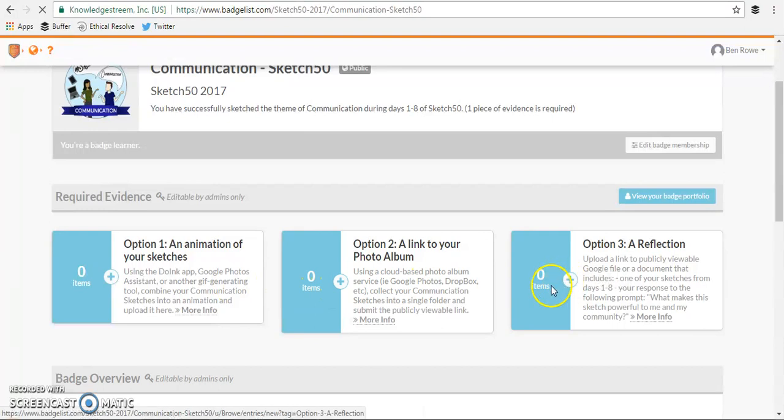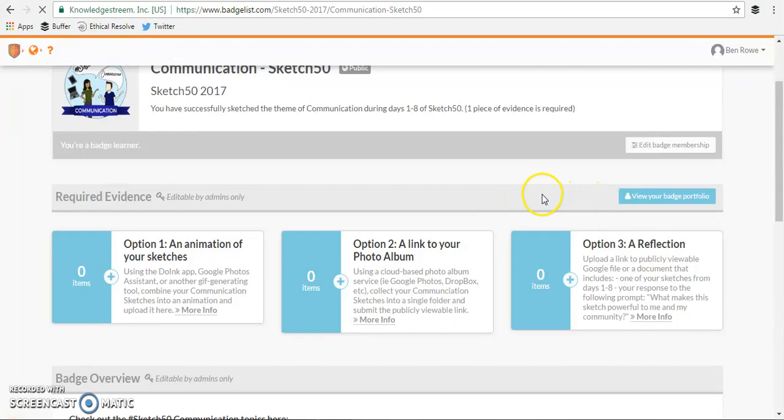When I'm finished with that I'll see an orange button right here that says request feedback. That will send my evidence to Kate and then she can review it and decide whether or not I have actually earned the badge.